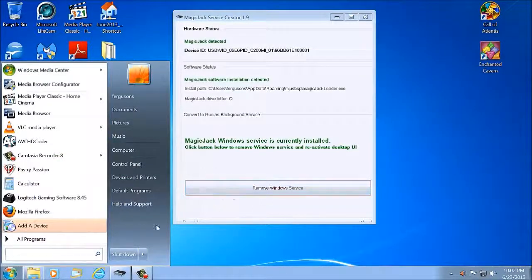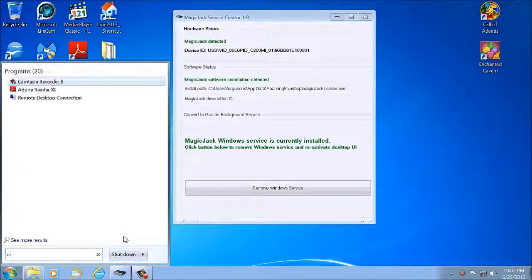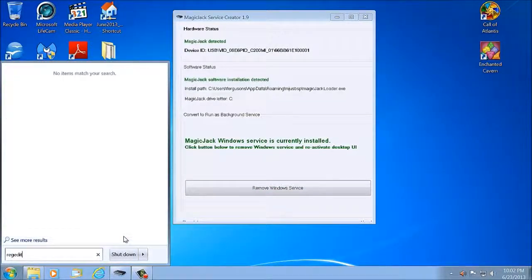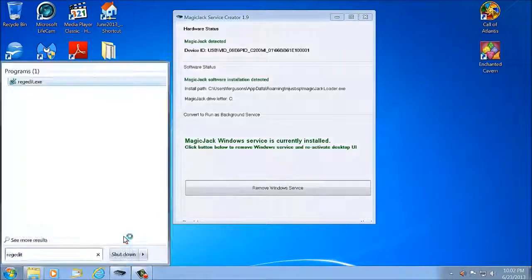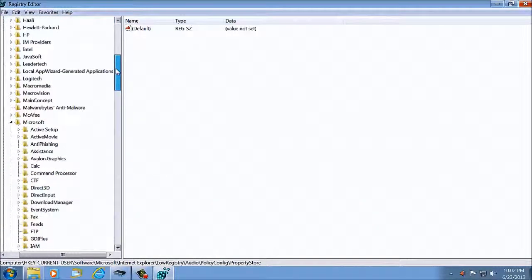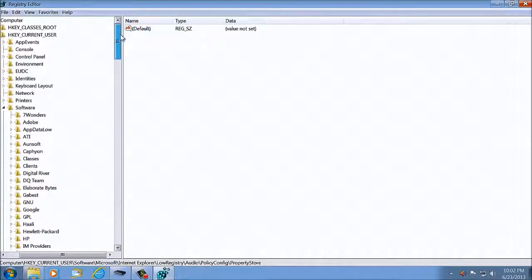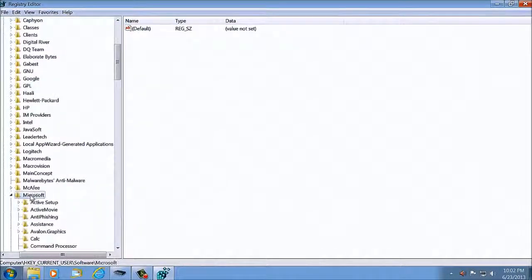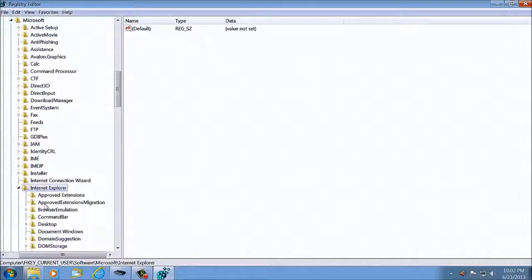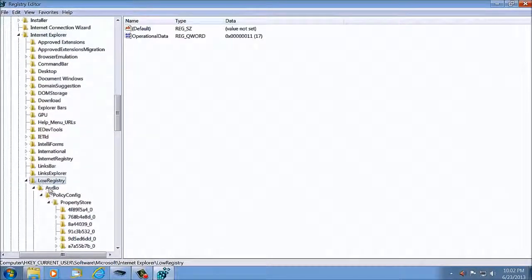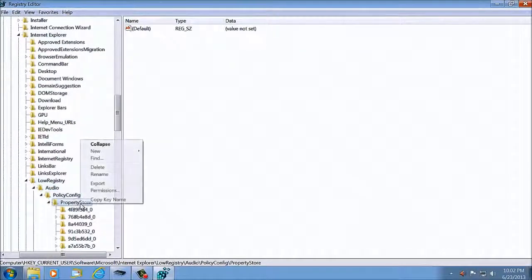While it's running as a service, you're going to go R-E-G-E-D-I-T, we're going to load regedit. You're going to want to go HKEY Local User, Software, Microsoft, Internet Explorer, go Registry Audio Policy Config Property Store.